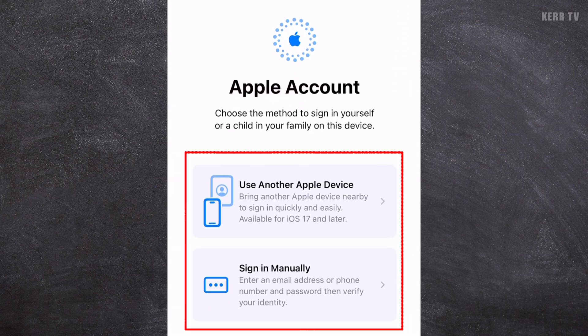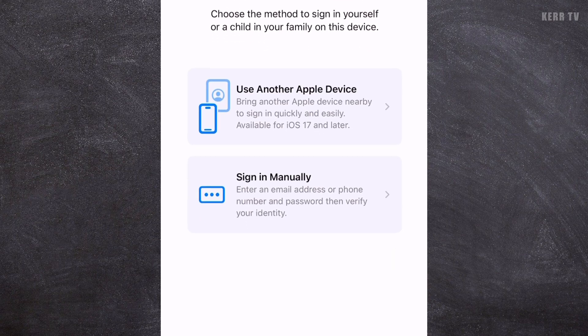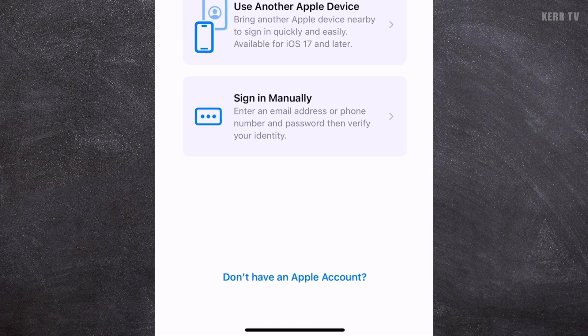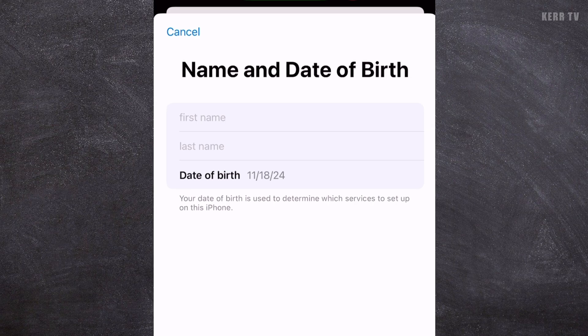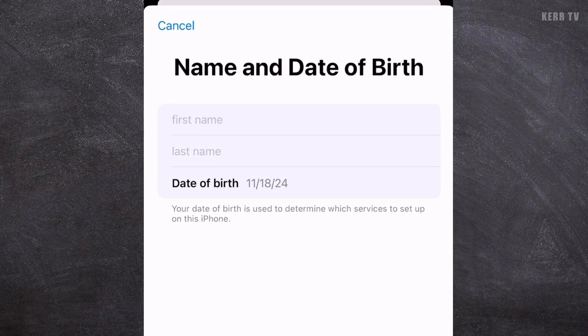There are two ways here to sign in, but we are not signing in because we don't have an Apple account yet. What we are going to do instead is to click on 'Don't have an Apple account.' This will bring you to the registration page.